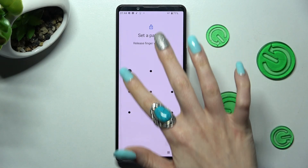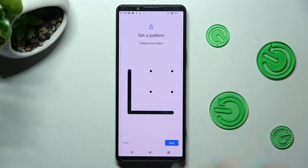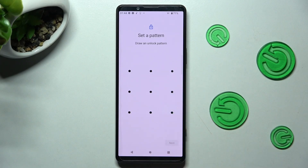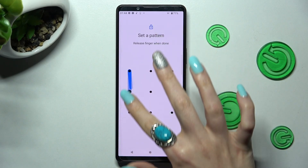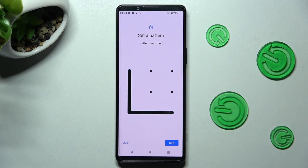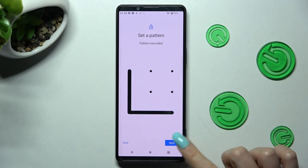Now you need to enter it, and if you made a mistake, click on Clear at the bottom left corner and enter it correctly. To continue, choose Next at the bottom right corner.